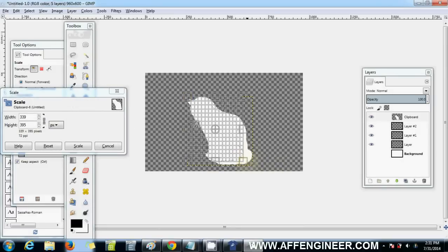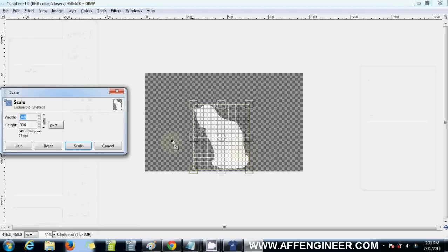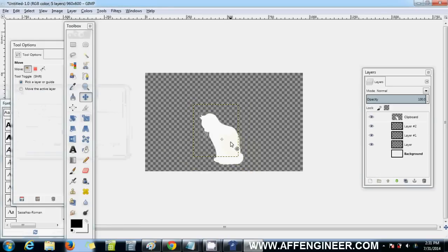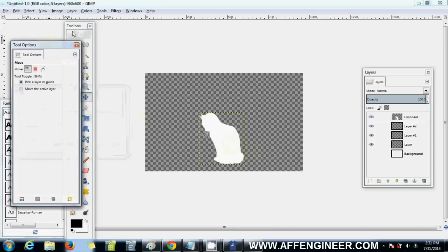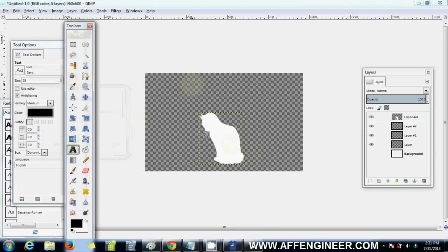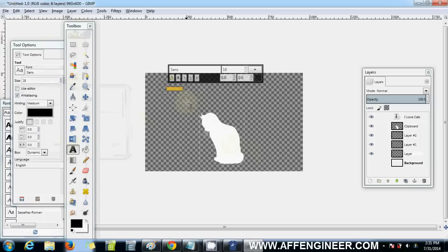I'd click this so that it does it proportionally to the height and width of the original picture. I'd press enter. I want it that big. There you go, there's my cat. Now I want to add some text. Let's just say I love cats.